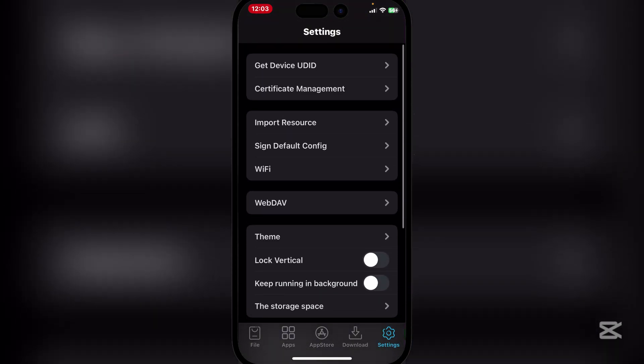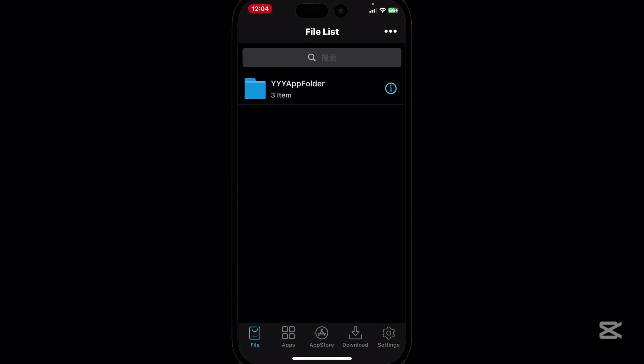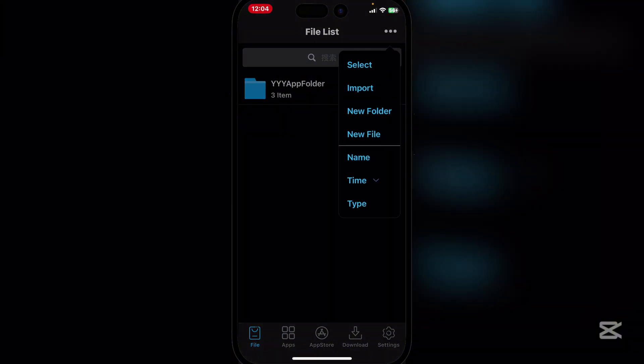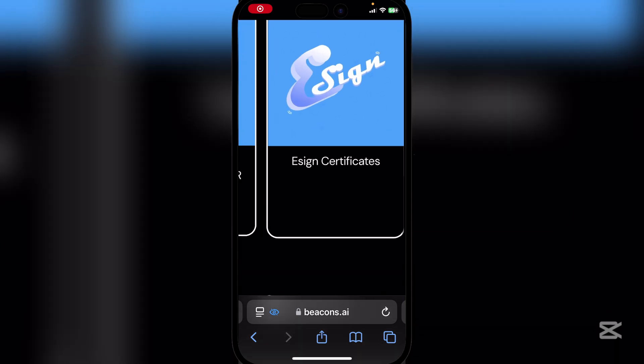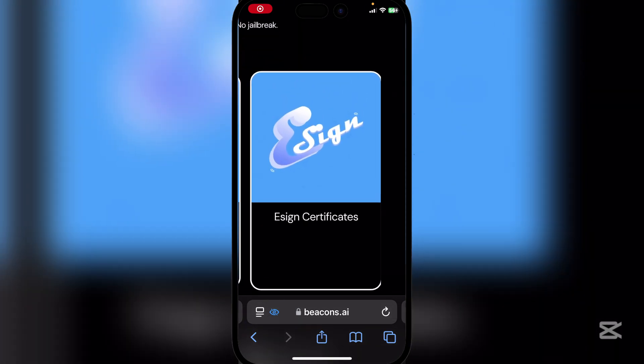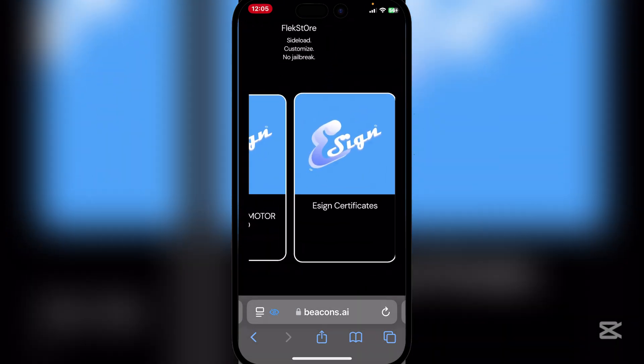And as you guys can see, it's working perfectly. All you need is a certificate now, and then you can install and import any IPA files you wish to import. It's very easy to get.